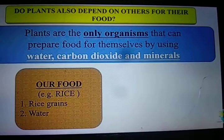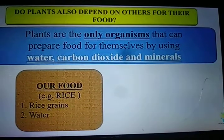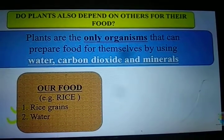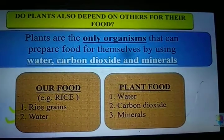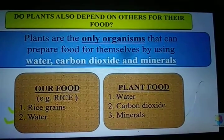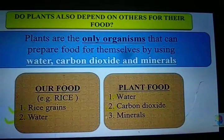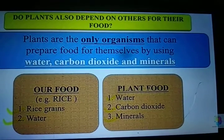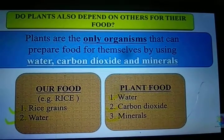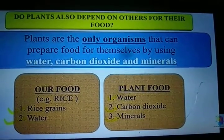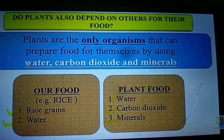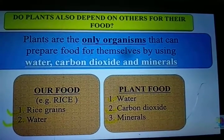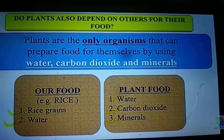Suppose you are planning to make rice — you need rice grains and water. Similarly, plants need water, carbon dioxide and minerals to prepare their food. So water, carbon dioxide and minerals are the raw materials required by the plant to prepare its food.